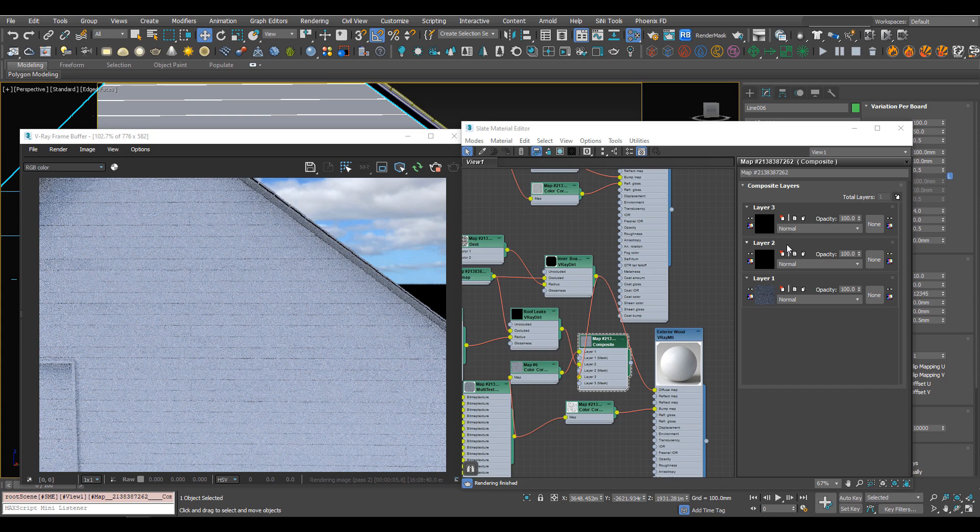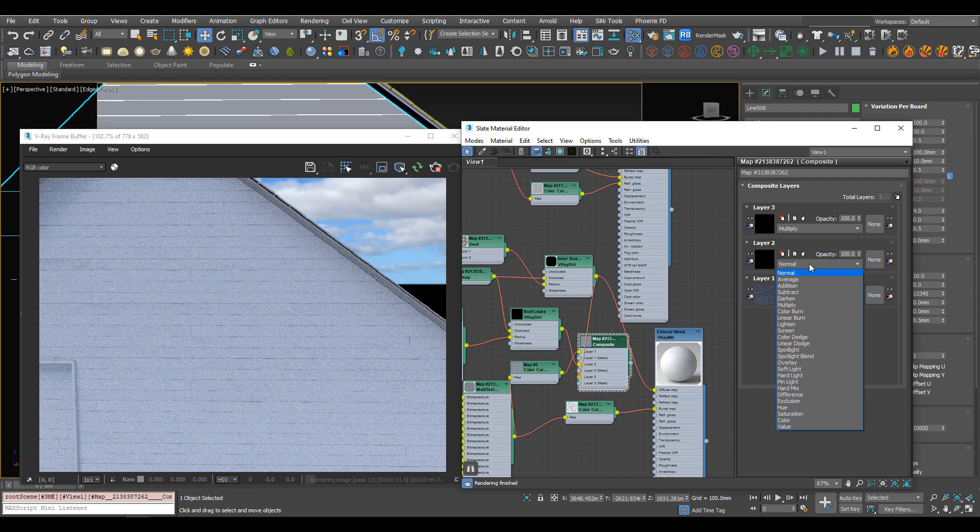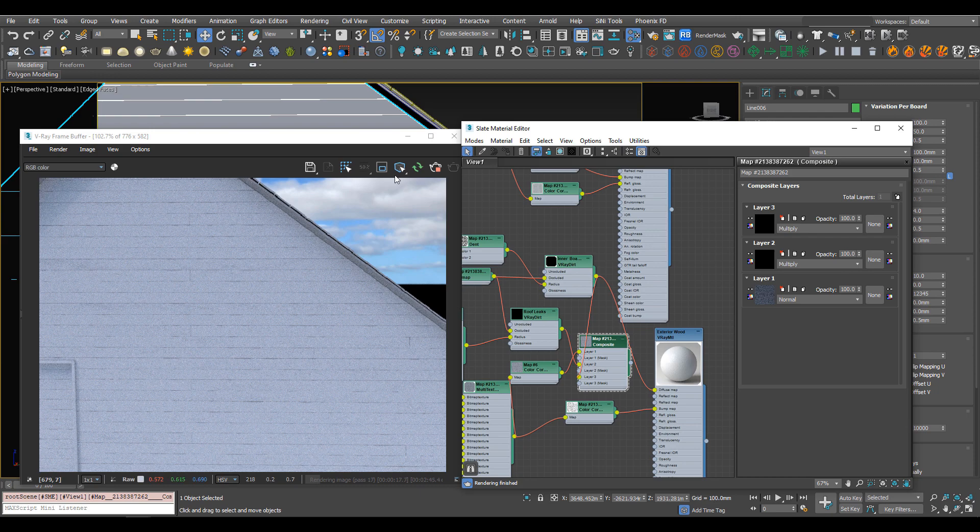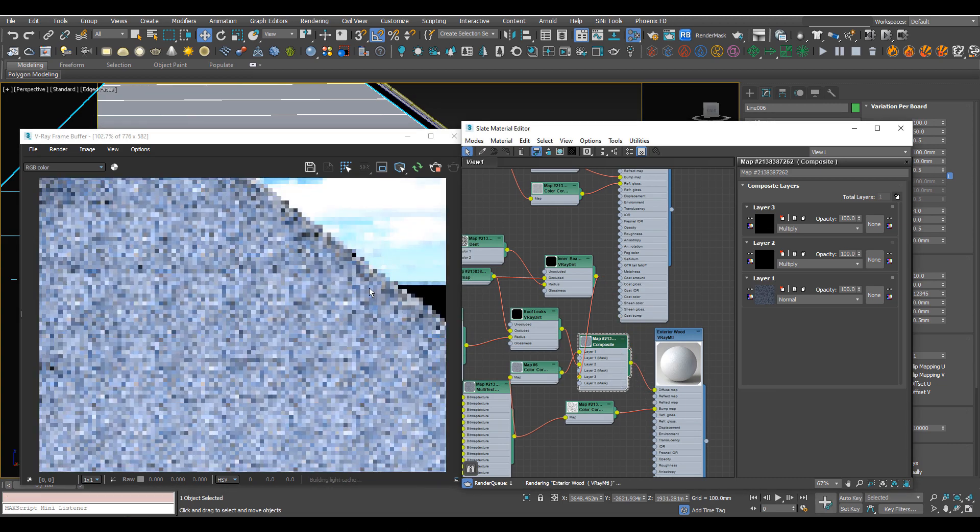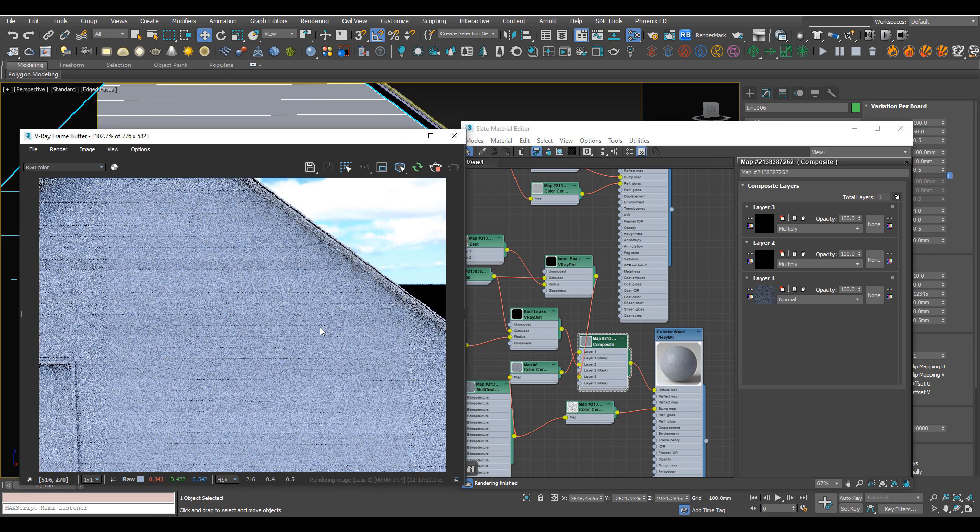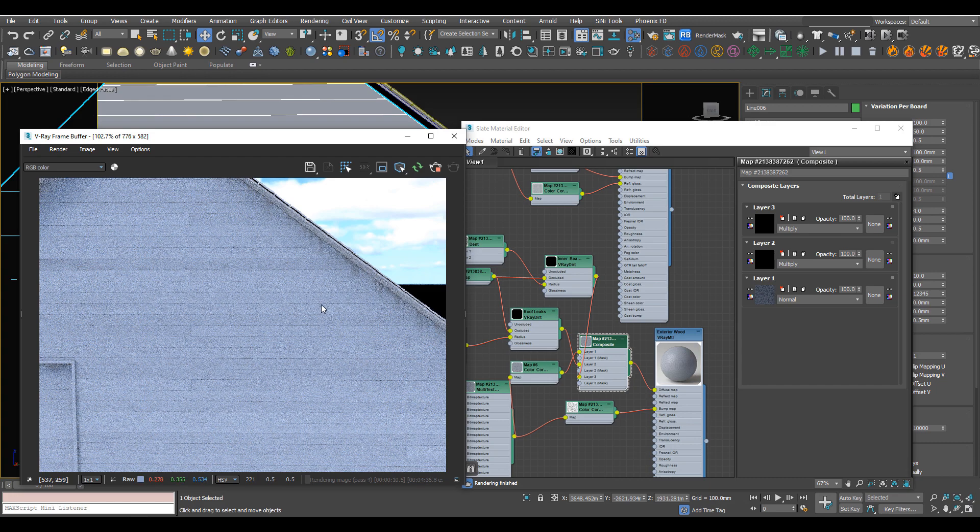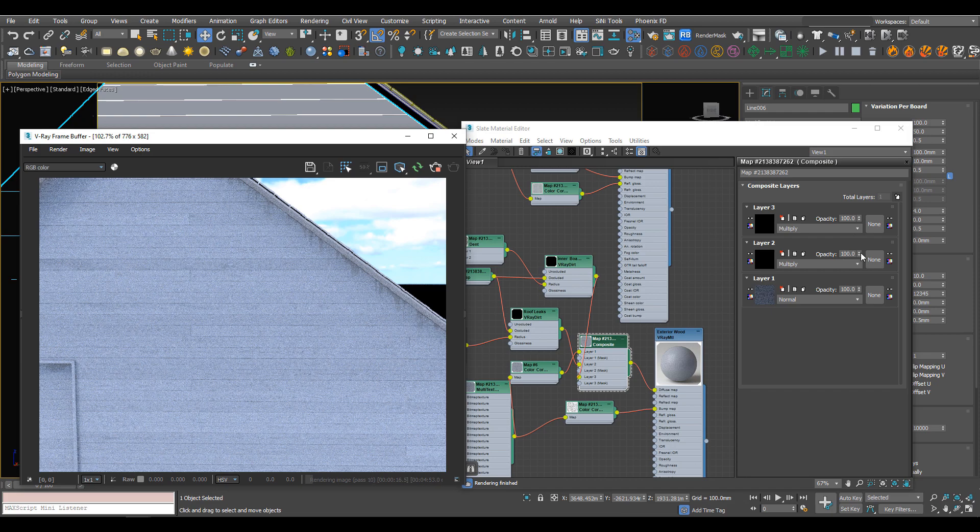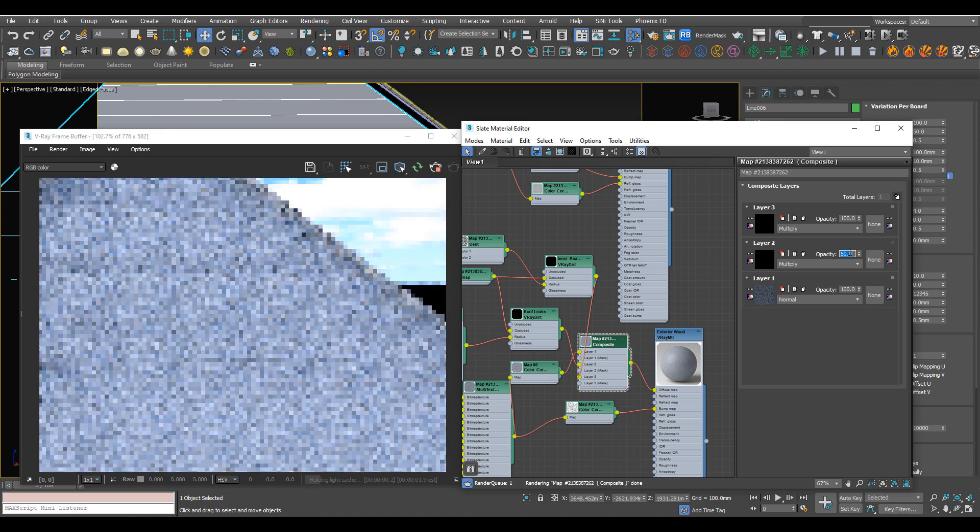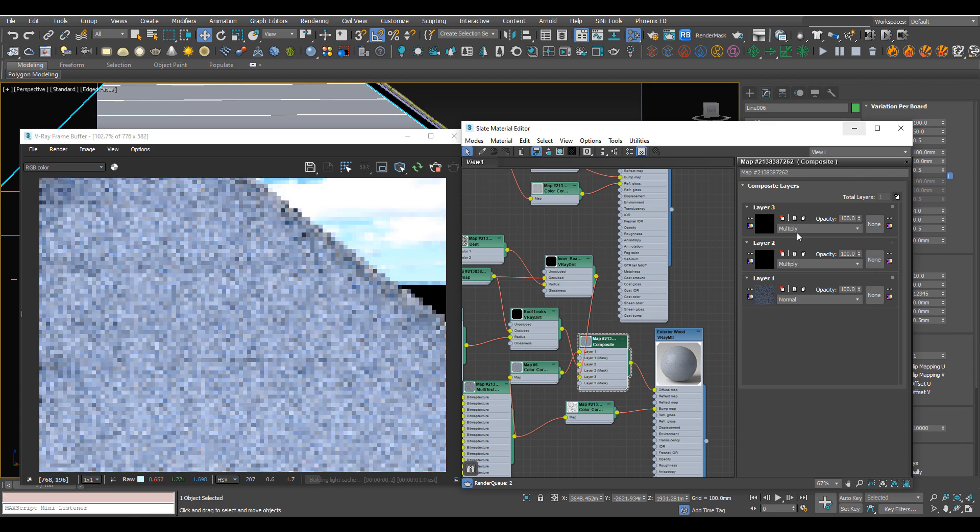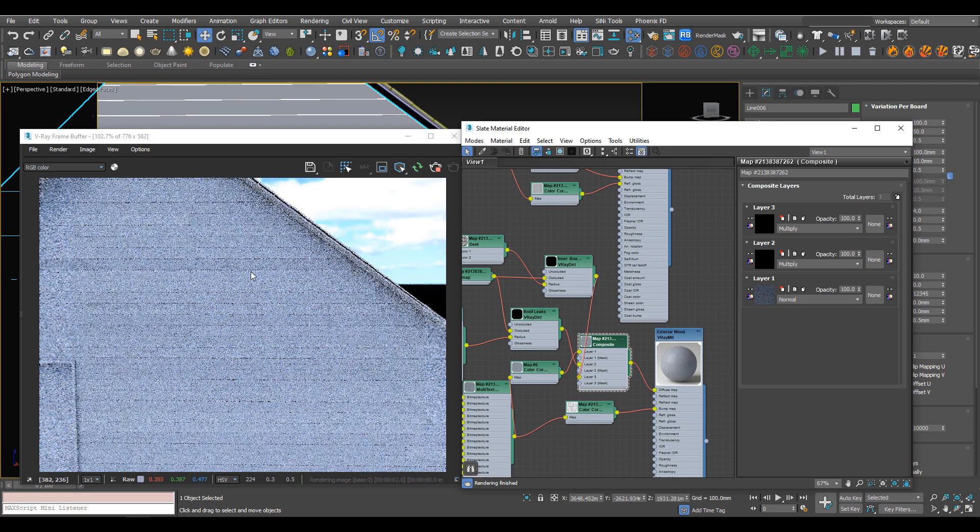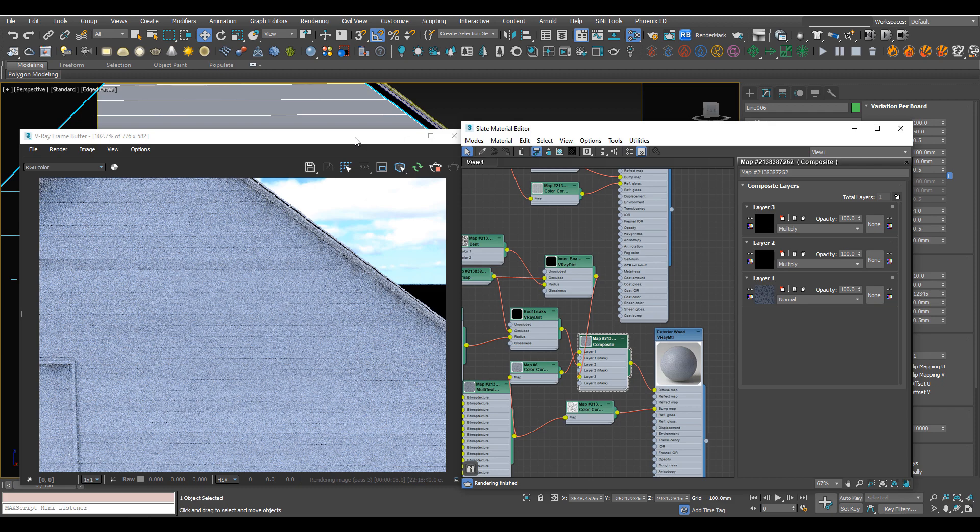If you've ever used blend layer blends in Photoshop, this is very similar. We can put this on multiply and multiply. Let's refresh and make sure that's plugged into the diffuse. Now we should see our wood, the streaks coming down from the roof, and the variation in between the boards. We've added some weathering to these boards. If you did want to bring down the opacity of one of these, you could change it to 50 and the roof leaks would be less prominent. That's something I'll probably play with when we render the final images. That's how we can add dirt to the wood boards.